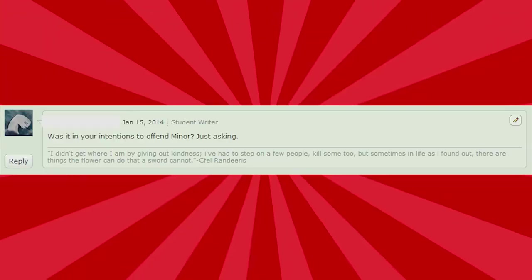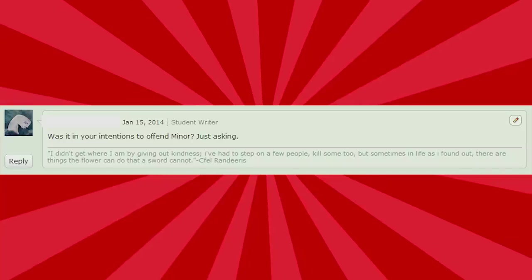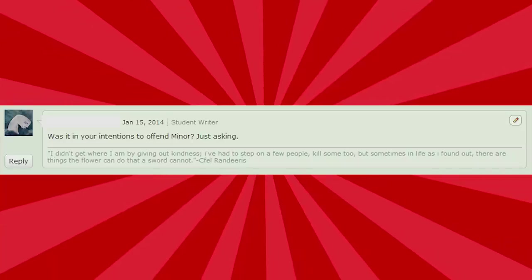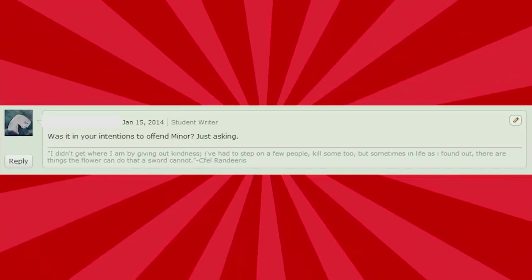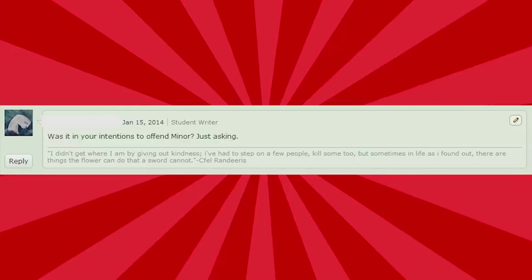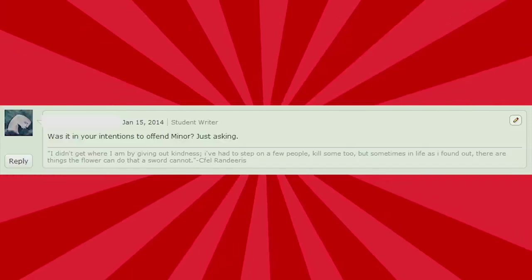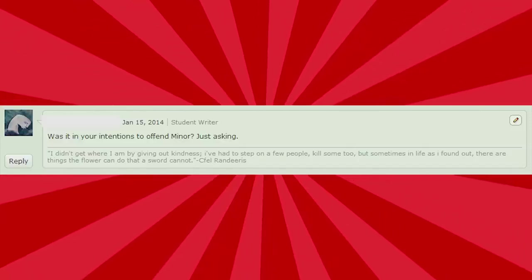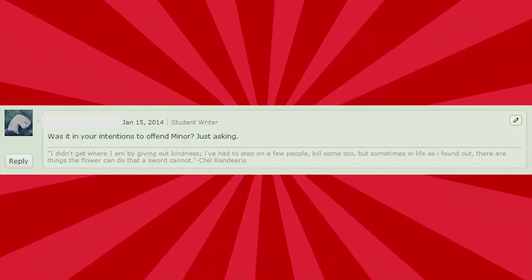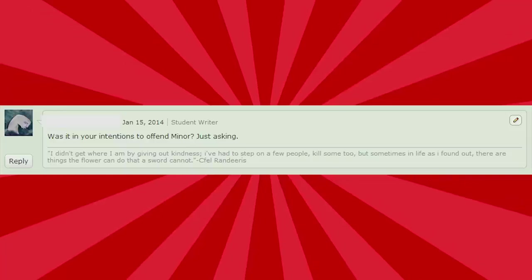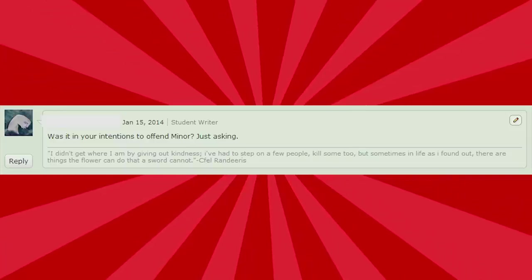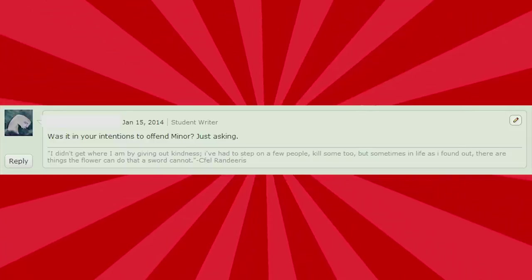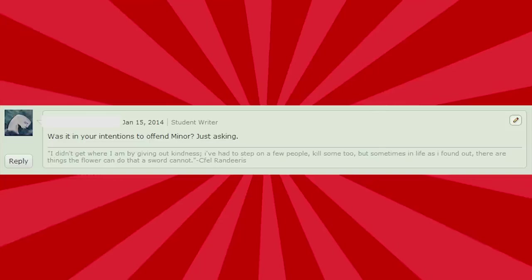Was it in your intentions to offend Minor? Just asking. Well, of course. Wasn't that obvious? I thought the video was called, I hate Minor Elite. I thought the whole video was about Minor Elite, you know? Yeah. So the answer is yes. That was my pure intention. Obviously. I'm surprised you even have to ask, to be honest.